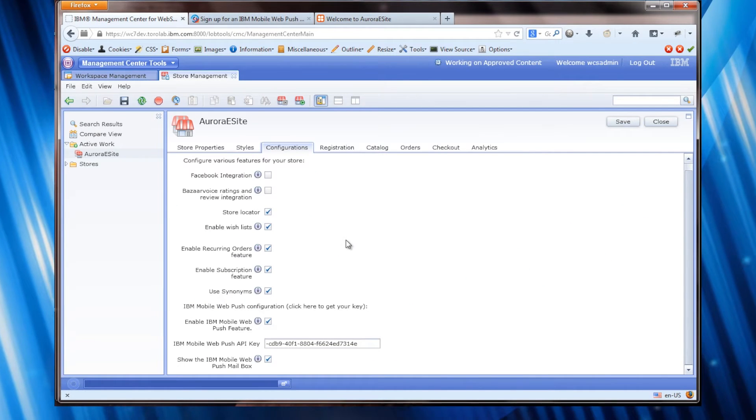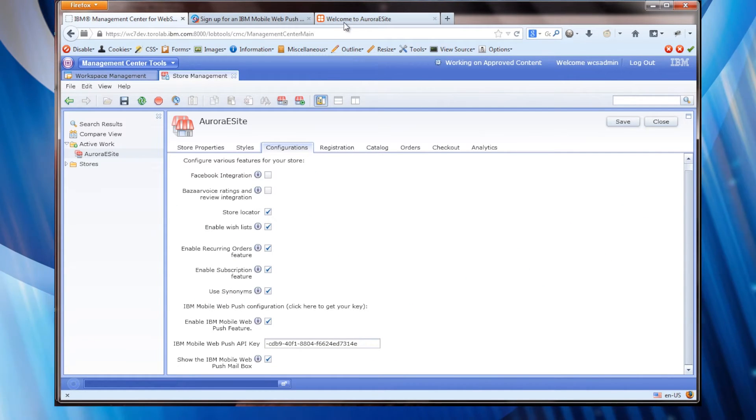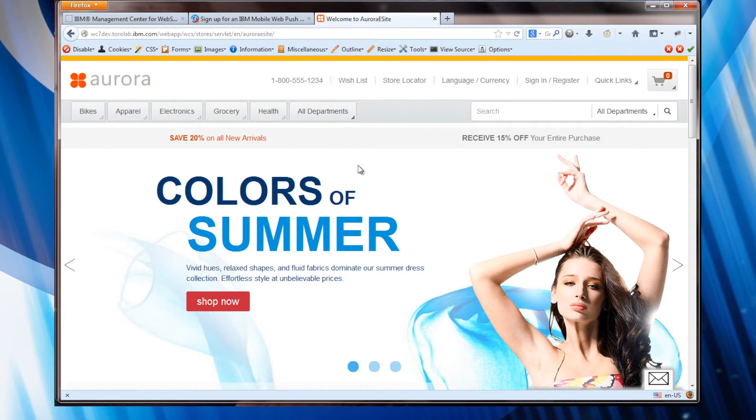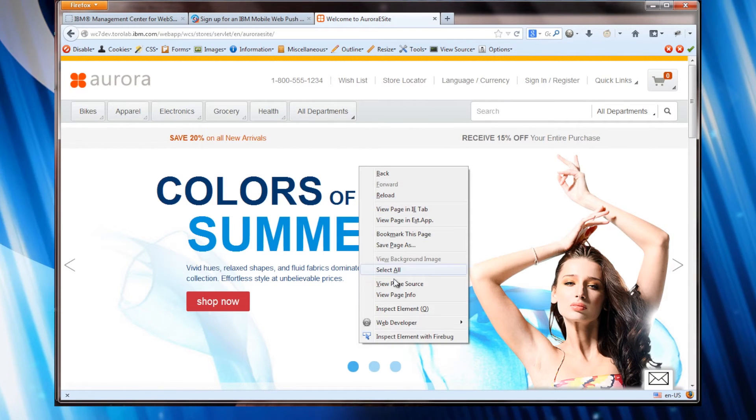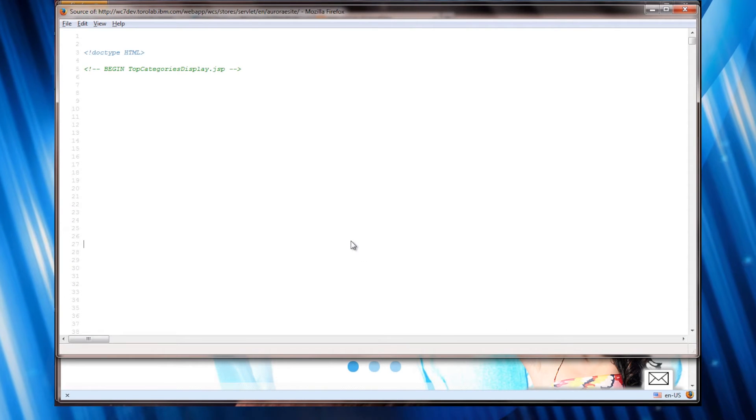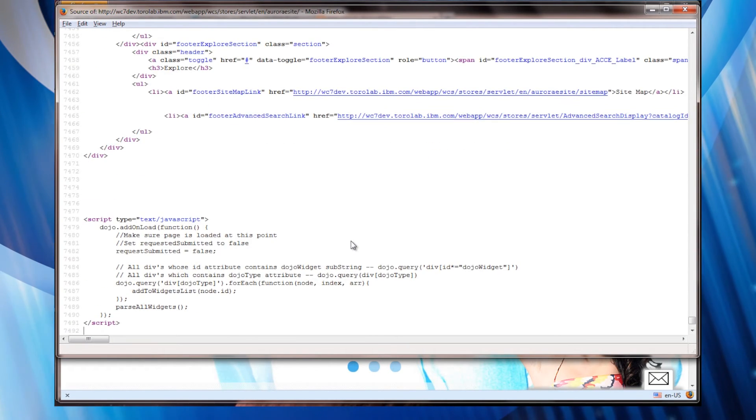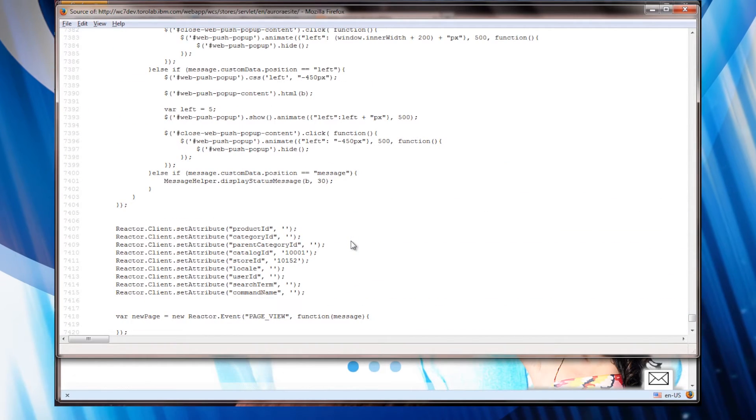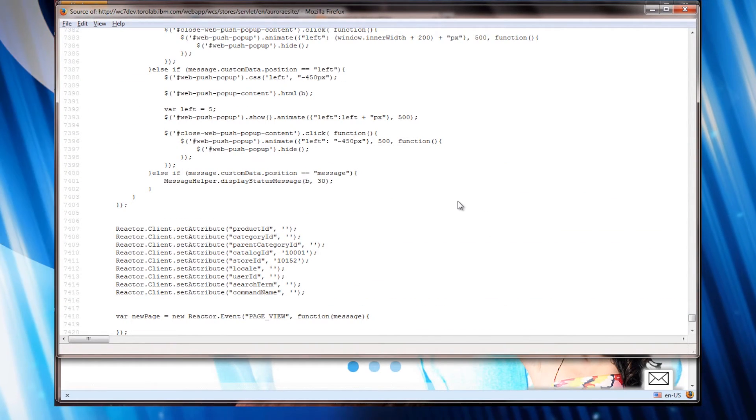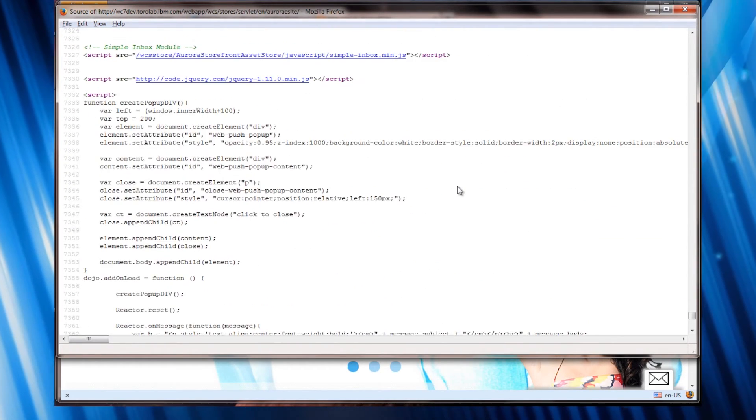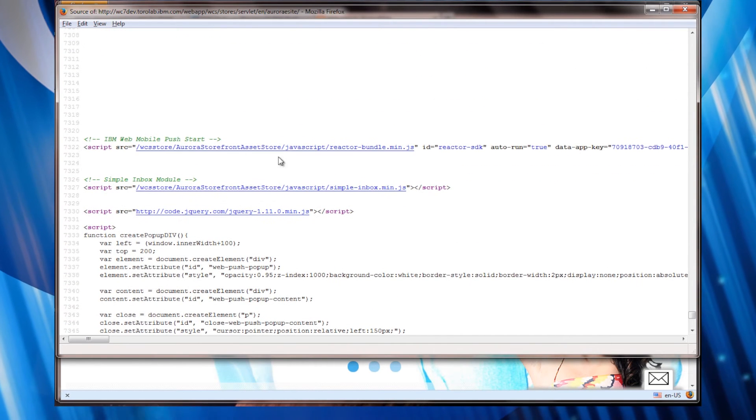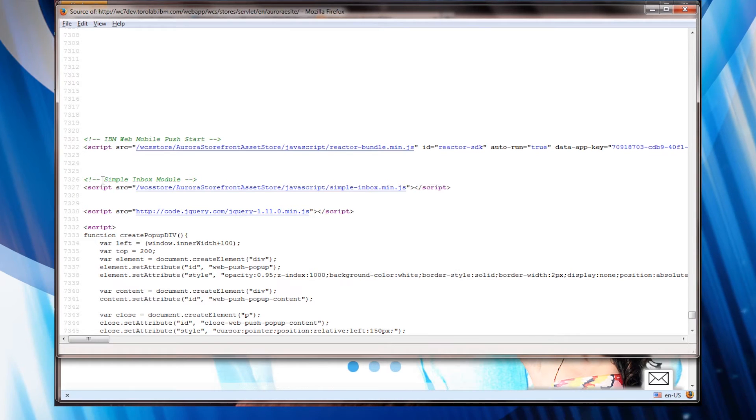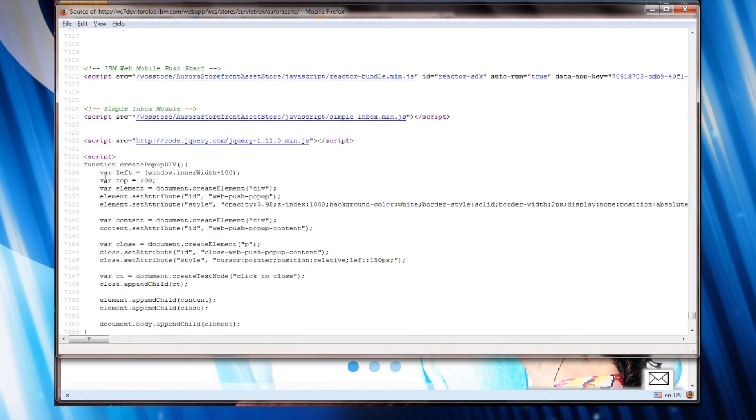So what I did was I went in and instrumented this in the footer. If I look at the source code for the page and scroll down to the bottom where there's the footer, here's my code that I inserted. All of this code is inserted based on those selections which we'll get to in a minute.